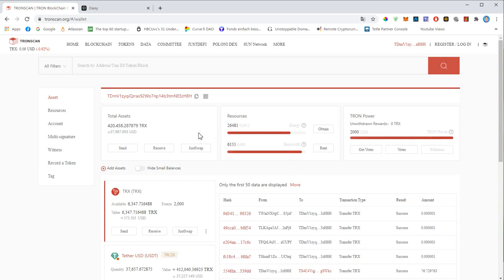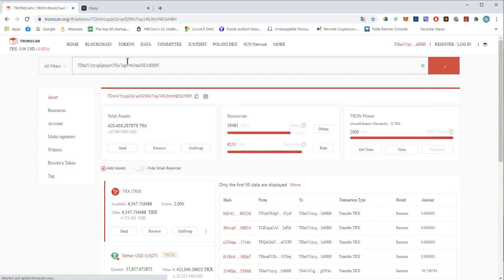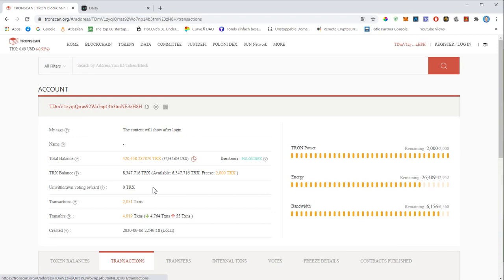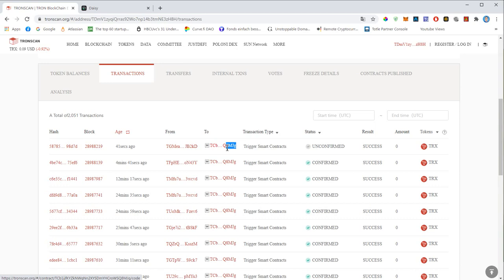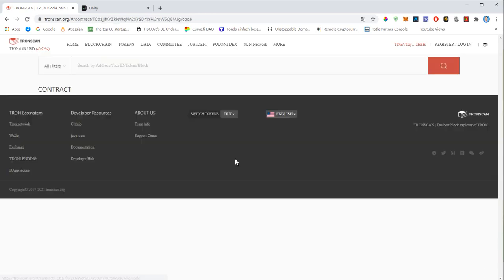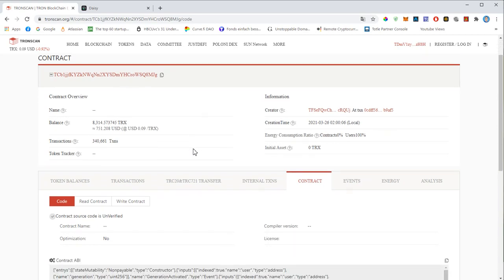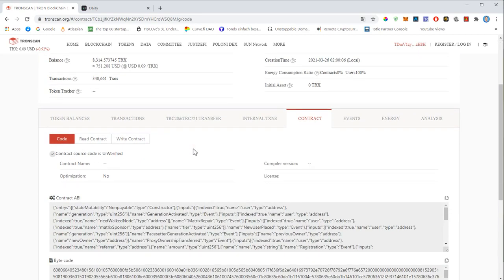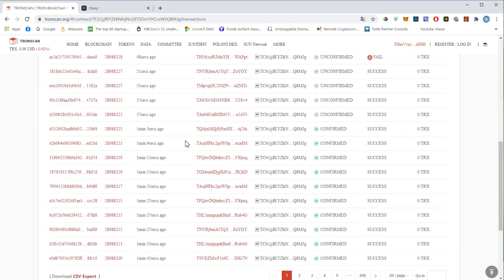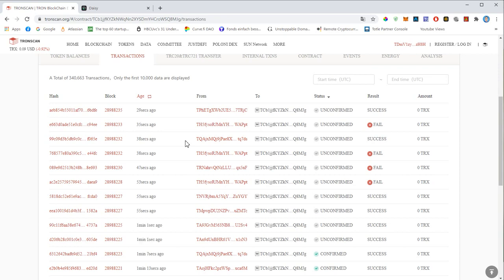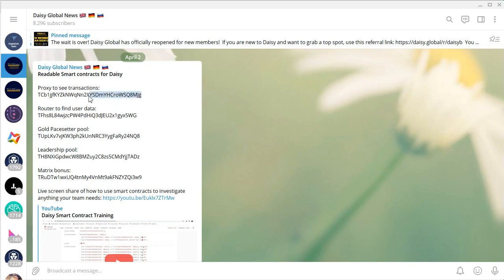Now to find the smart contract, you just go to the search bar, search for your address, and then go to transactions. If you see 'trigger smart contract,' that basically means that your address was interacting with the smart contract. So this is the address of the smart contract right here. If you click on that, that will take you to what we call the proxy — the proxy to see the transactions. In this contract you will see all the transactions of this particular smart contract.